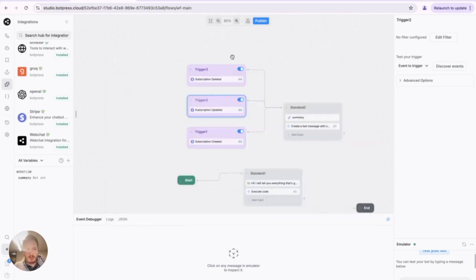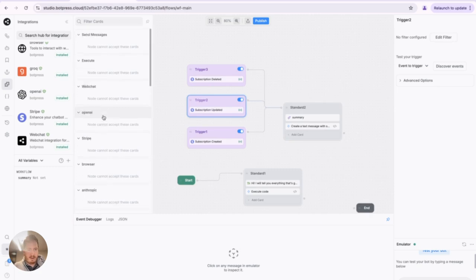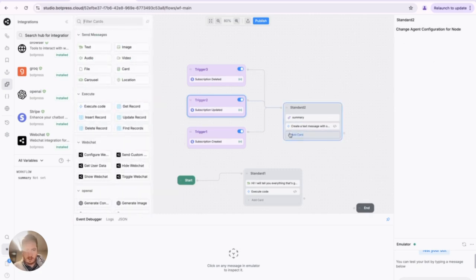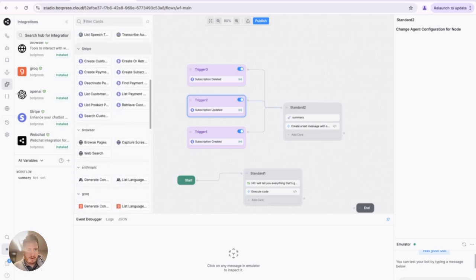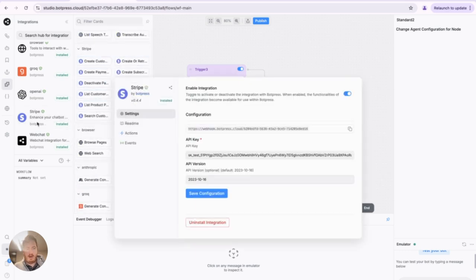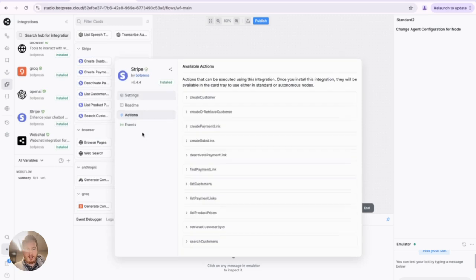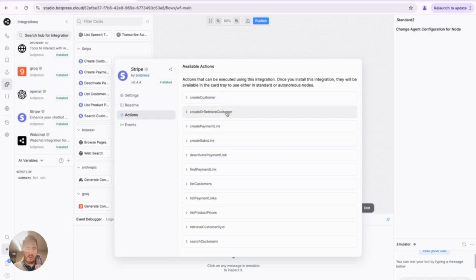Which I can show you here. We have the full list of actions here, or you can see it right here under Actions in Stripe. So we have Create Customer, Create Retrieve Customer, Payment Links, Subscription Link, Deactivate, etc.